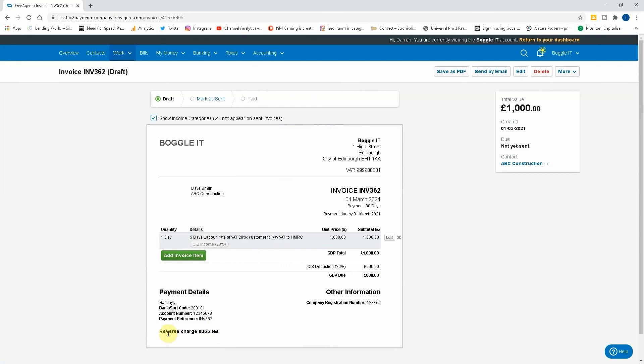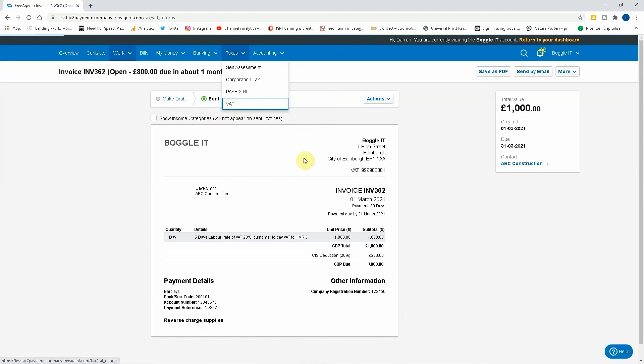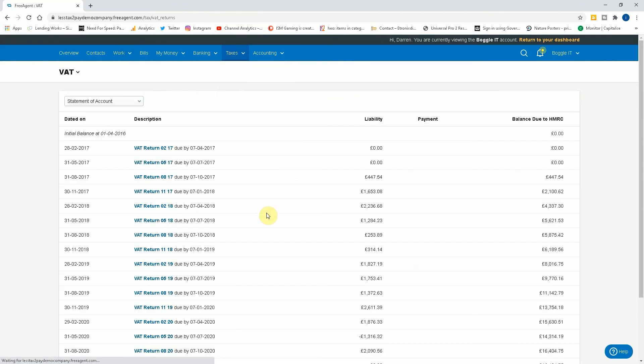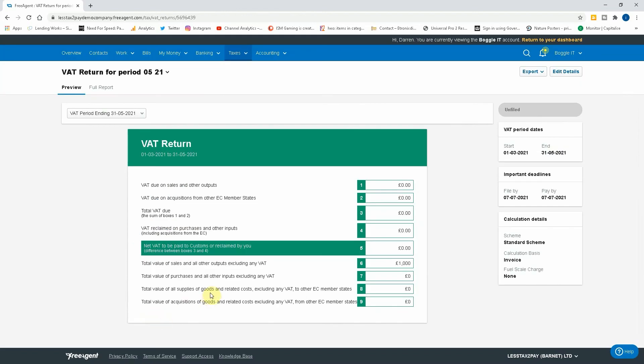But also you can see at the bottom, this is reverse charge supplies applicable. So this is very simple: £1,000, 20% deduction, £800 due, but that will deal with the VAT as needed. So let's just look at the VAT just so we can see.